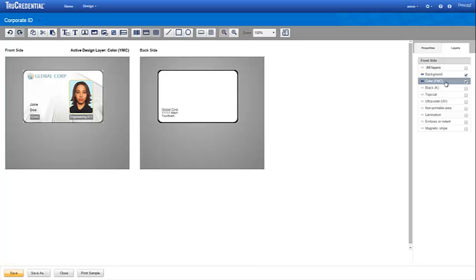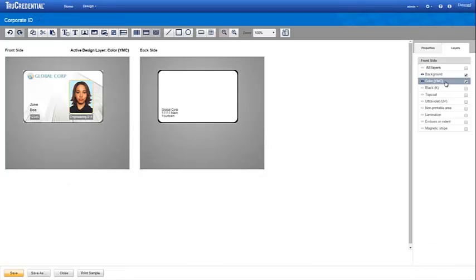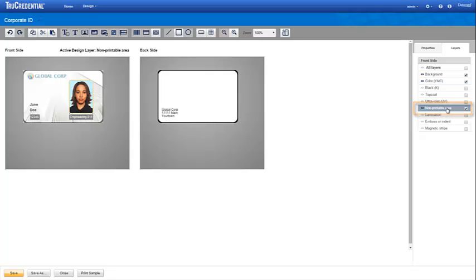Now we want to include a Smart Chip. You need either the professional or enterprise editions of True Credential software to access its Smart Chip capabilities. To include the Smart Chip in your design, enable and activate the Non-Printable Area layer and drop the Chip icon onto the credential.